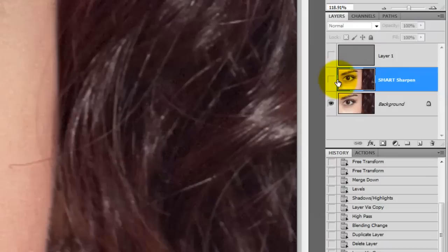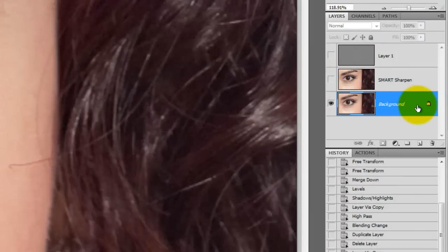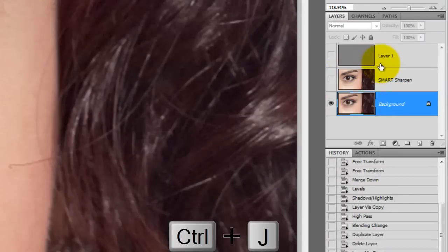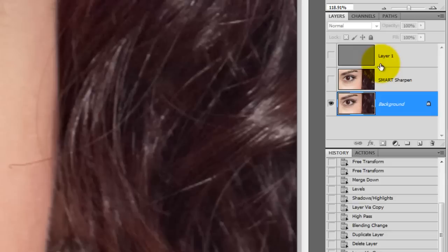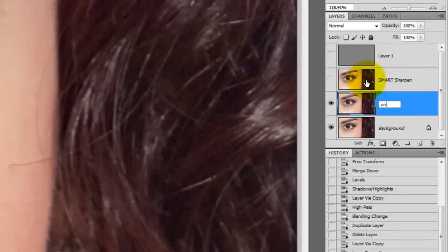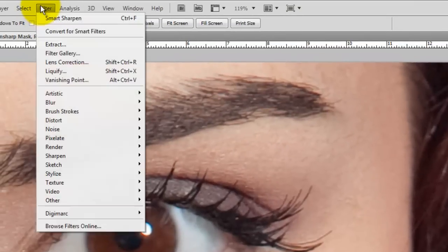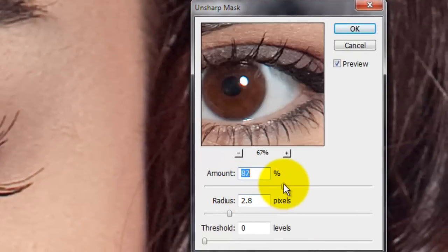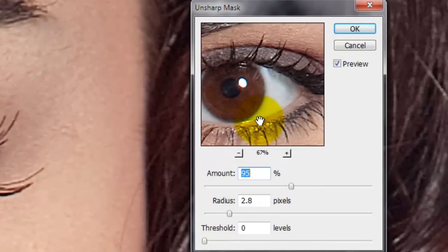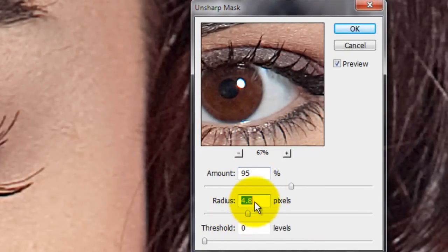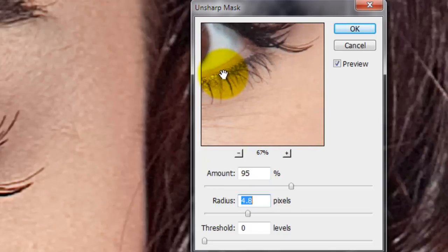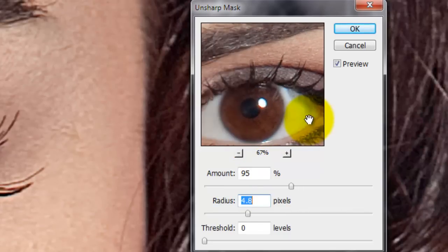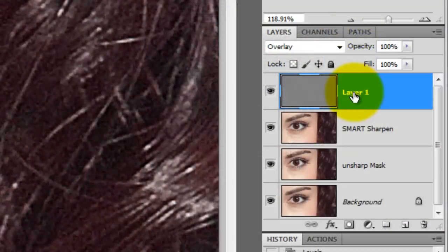We'll hide the Smart Sharpen layer, click on the original image, and press Ctrl+J or Cmd+J on a Mac to duplicate the layer. We'll rename the layer Unsharp Mask. Go to Filter, Sharpen, and Unsharp Mask. Like Smart Sharpen, you can immediately see when I press on the preview window how it sharpens the image when the amount and the radius are increased. Let's rename our high pass layer, High Pass.